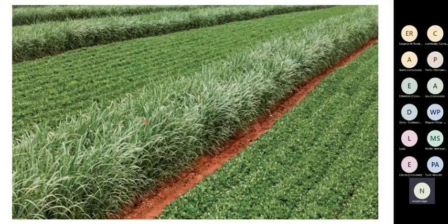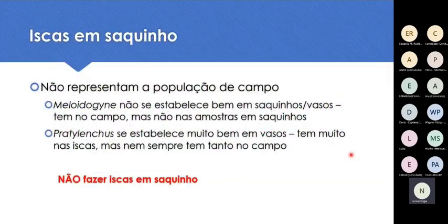Se tiver meiose, é possível coletar amostra da linha mãe da meiose. Plantando a meiose em setembro-outubro, em janeiro-fevereiro já se pode coletar a amostra. Se o laboratório disser que há nematóides na área, quando for fazer a desdobra, aplica-se nematicida.